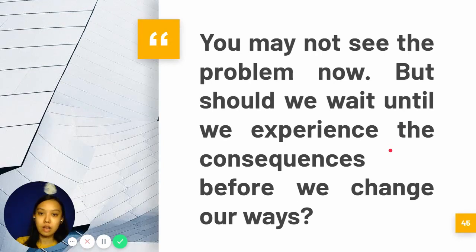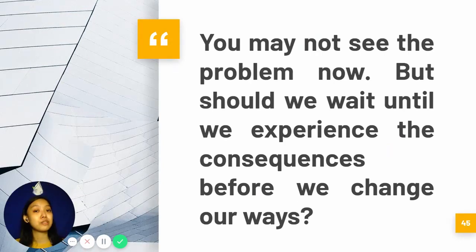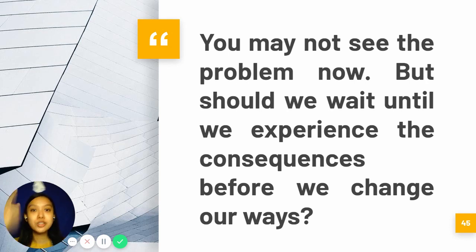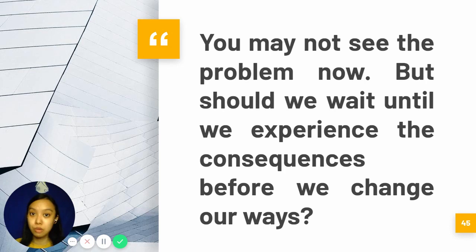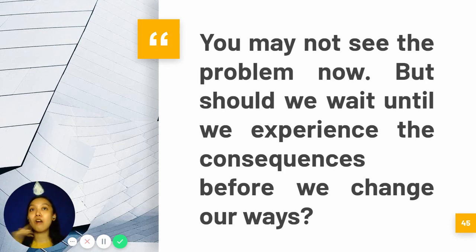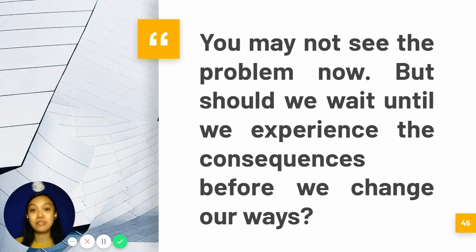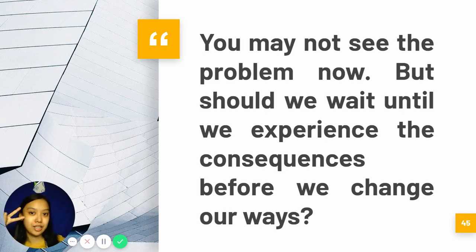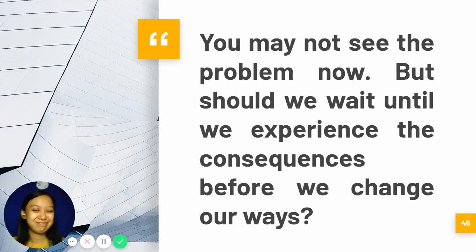That ends our lecture. The next part of our activity is to promote conservation of water and live by the principles we've discussed. I'll explain how we can do the next activity for this module, so I'll see you in the next couple of videos. Bye!